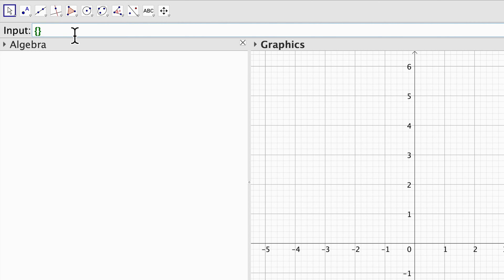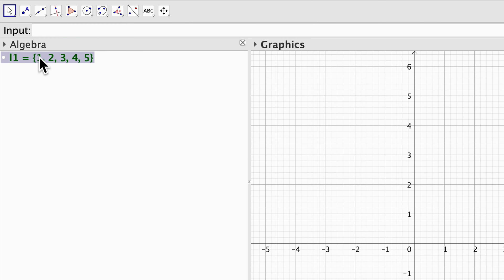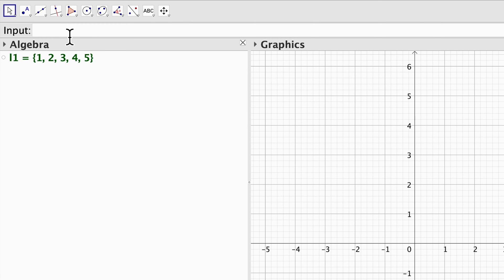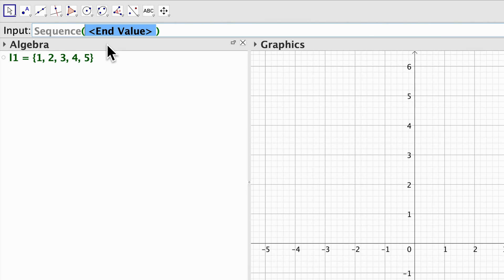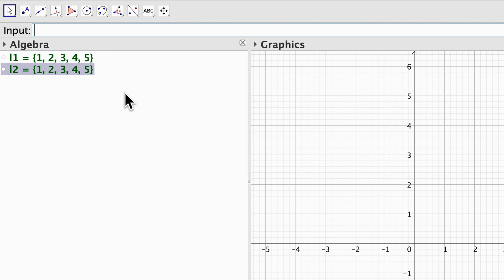The basic way to type this is just using the curly brackets as in this example, and then hit enter and we obtain our list of numbers. We can use the sequence command by just introducing the n value as the first option and we will get the same sequence.